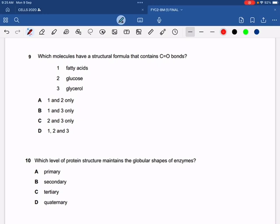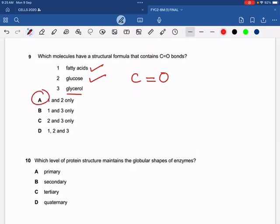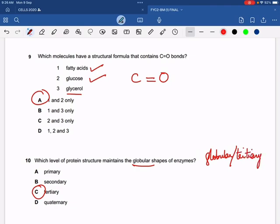Question 9: which molecules have a structural formula that contains C double bond O (carbon double-bonded to oxygen)? The correct option is fatty acids and glucose — they have these bonds, but glycerol does not. So the correct option is A. Question 10: which level of protein structure maintains the globular shape of enzymes? Tertiary structure maintains the globular shape — in fact, globular and tertiary can be used as synonyms; it is the tertiary structure that gives an enzyme its globular or spherical shape.